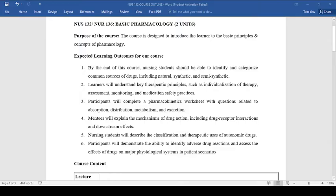The purpose of this course is to introduce you, the learner, to the basic principles and concepts of pharmacology. By the end of this course you'll be equipped with the knowledge and skills to effectively identify, categorize, and understand the use of drugs in patient care.